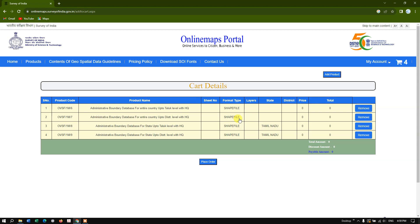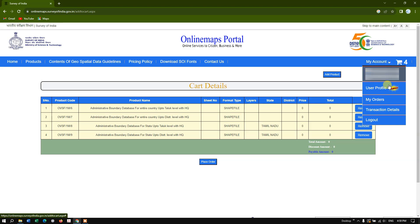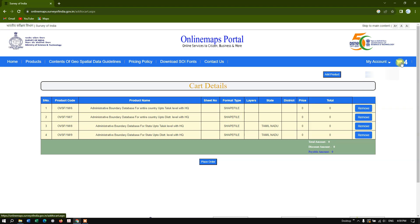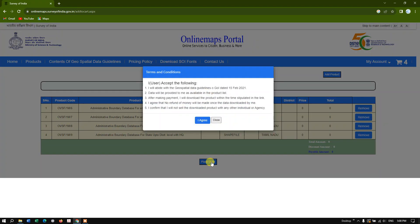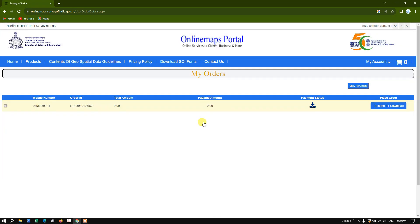If you don't find the 'View Cart' option, you can find it at the top. You can see the cart items and remove any you don't want. Now I'm going to place the order. It will show the amount, discount, and payable amount — these files are provided by the Government of India at free of cost. Hit 'Place Order' and you'll see the terms and conditions. I confirm that I will not sell the downloaded product to any other individual or agency. Read it and select 'I Agree.'